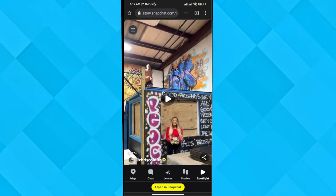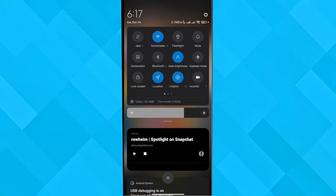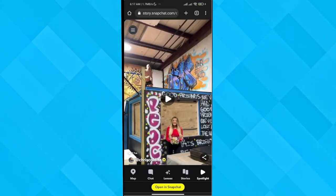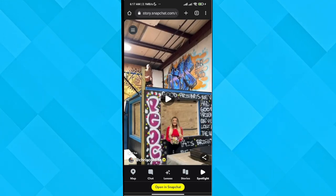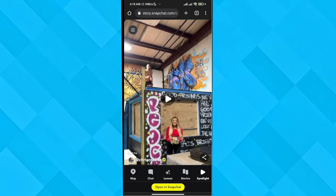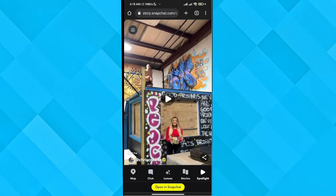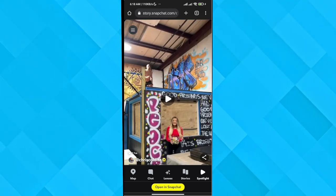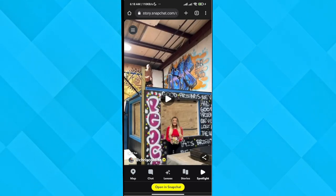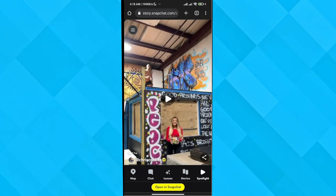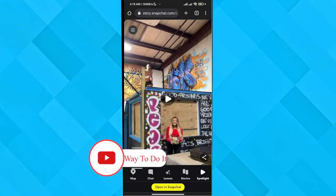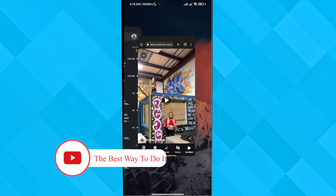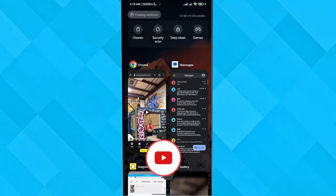Now what you need to do is turn on your screen recorder and screen record it while playing the Spotlight video. Through this trick you can basically record the video onto your phone without the watermark.